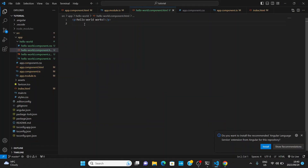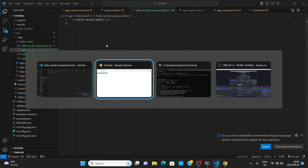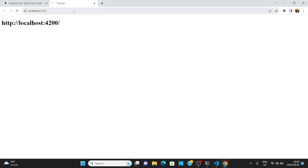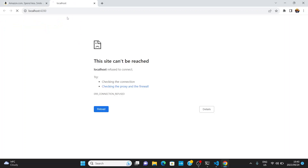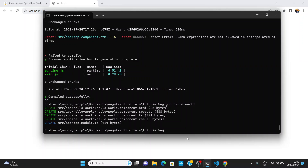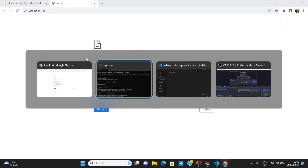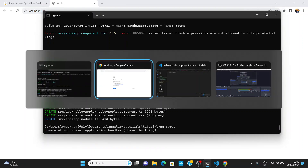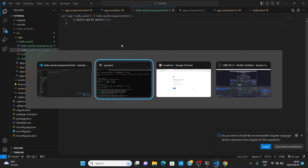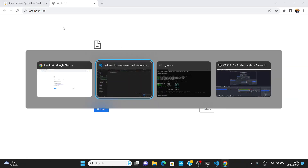Upon creating our component, we have an HTML p tag that says 'hello-world works', but we don't see it in the browser. Even after reloading, it doesn't come up. Let's rerun the application and double-check for issues. As you can see, we still get the localhost page but we don't get our 'hello-world works' text.